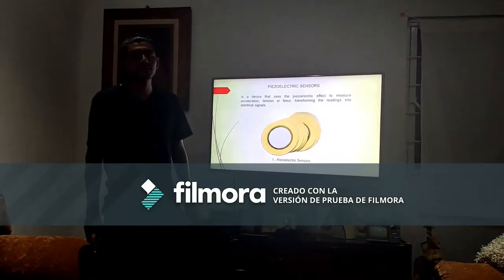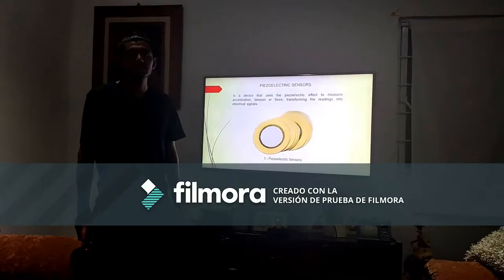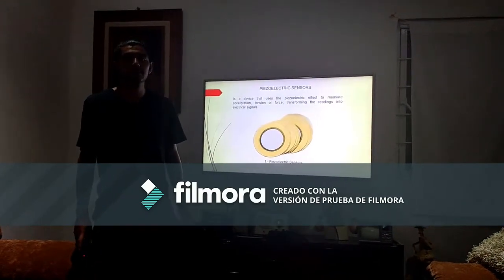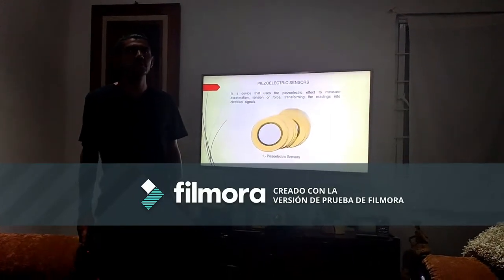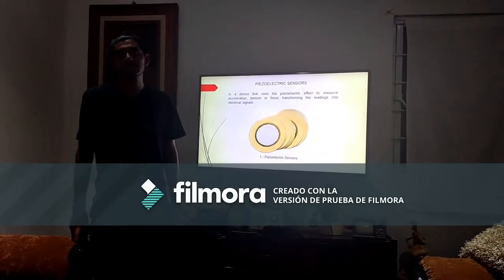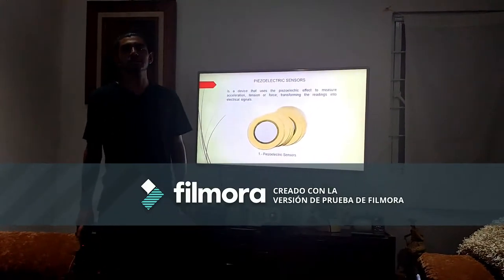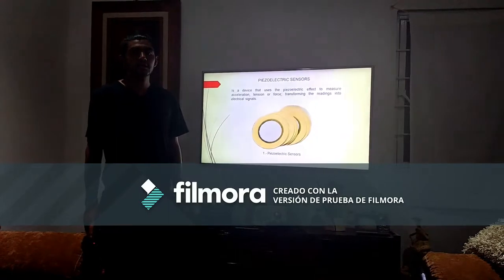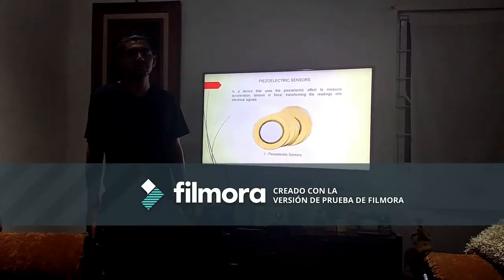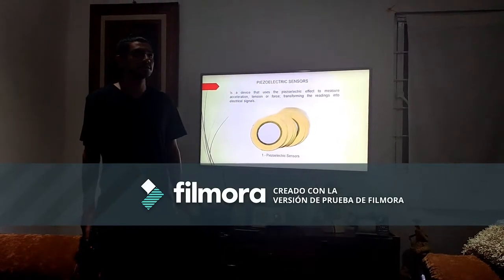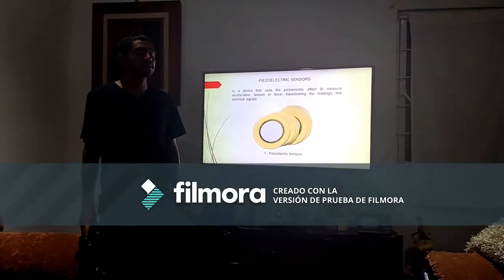The first sensor is the piezoelectric sensor. It is a device that uses the piezoelectric effect to measure acceleration and tension of force, transforming it into electrical signals. This has applications in touch screens, vibration sensors, scales and in different systems.